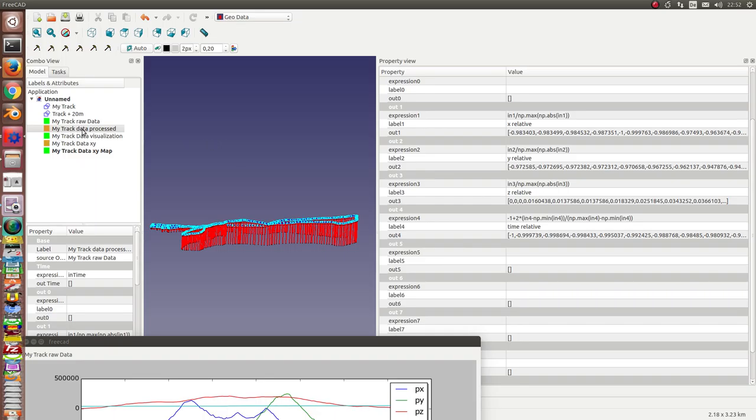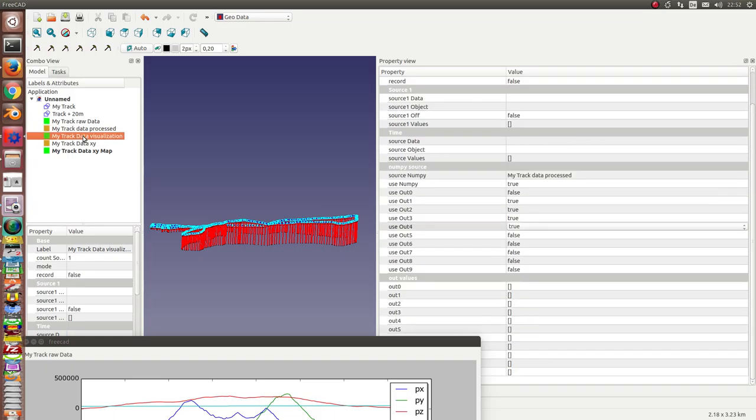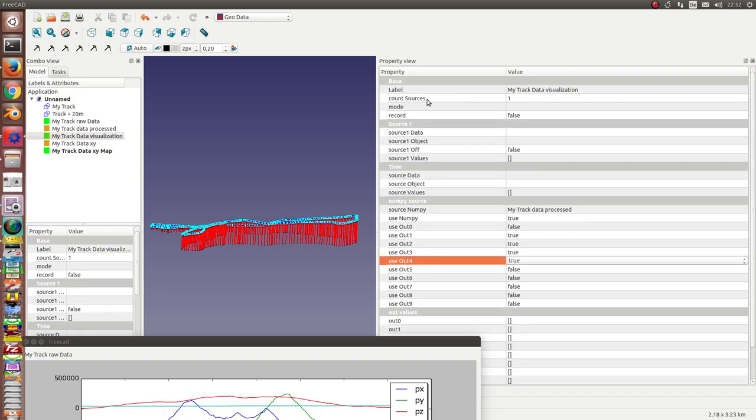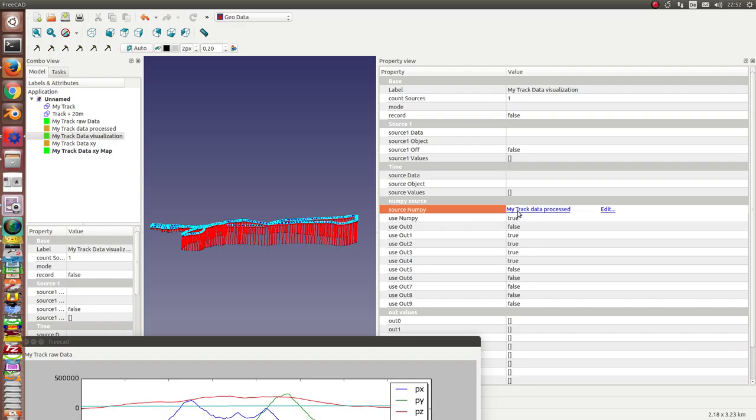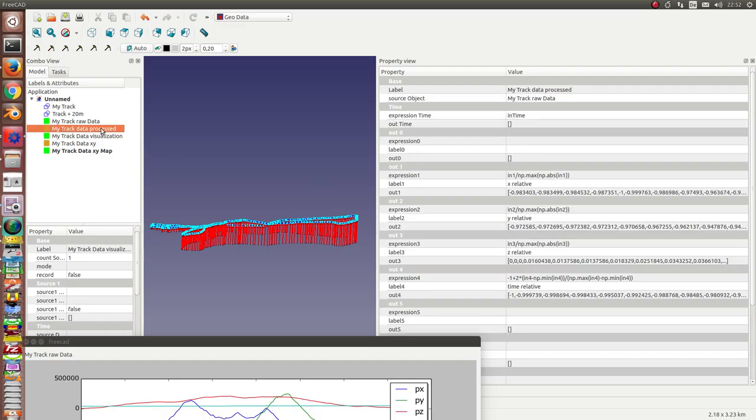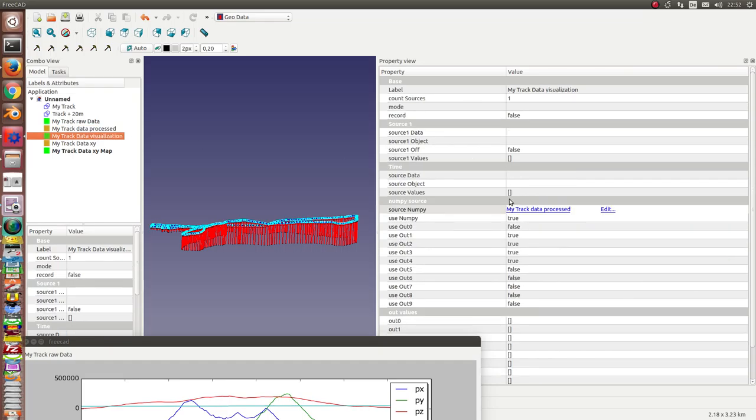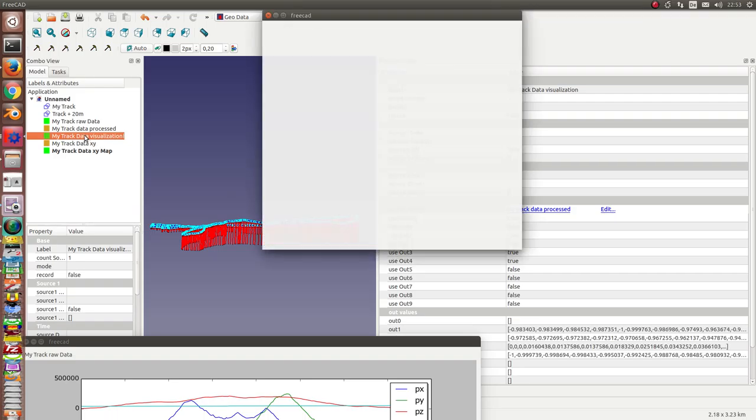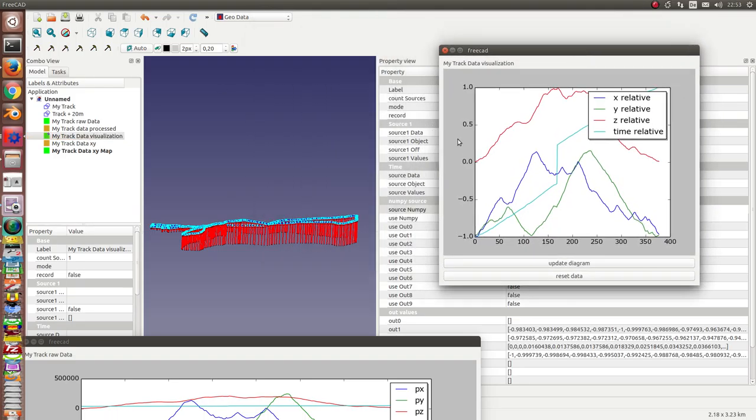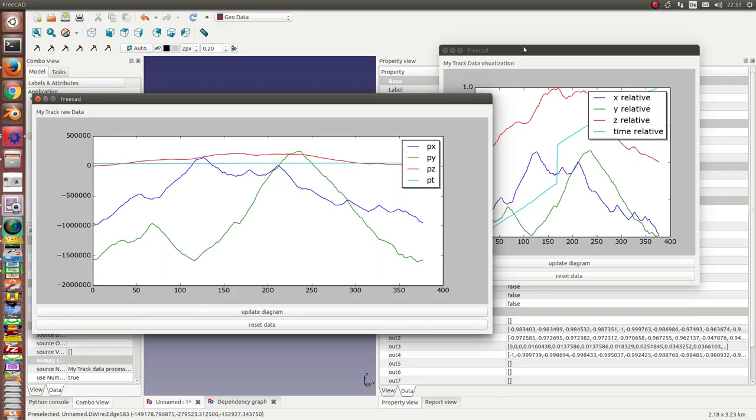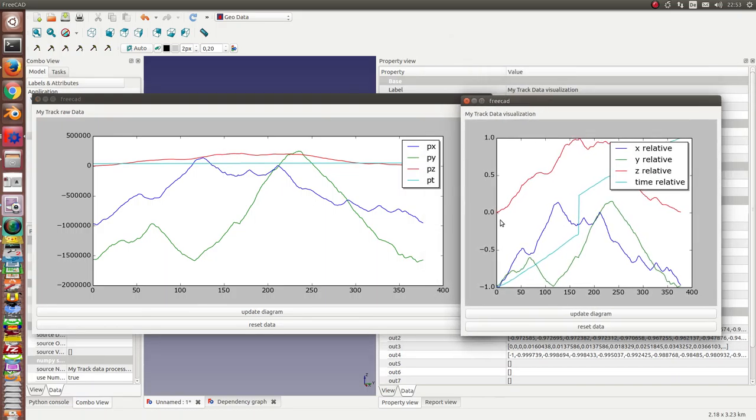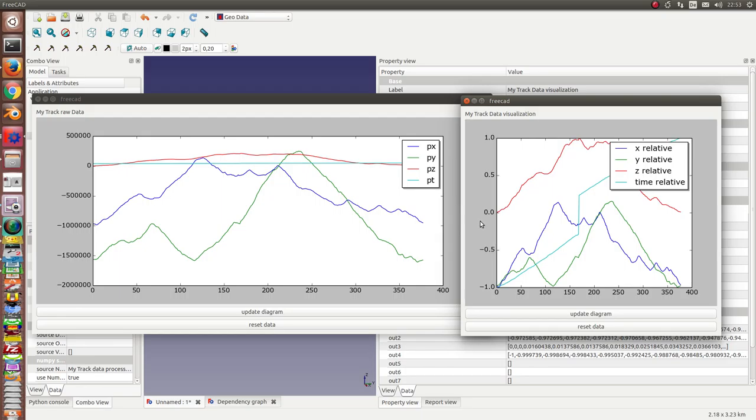The numpy node cannot visualize data, so I need as next again a matplotlib node. And this matplotlib node uses the source, this is the source object here, this one. The flag use numpy is set on two, and we have one, two, three, four output channels. And now we have all the values relative. That means we can now see the timeline. You see here the time goes up to here. Here we had a break yesterday, and then the time goes further. And you see here the height line, and all the relative values between 0 and 1 or minus 1 and 0.